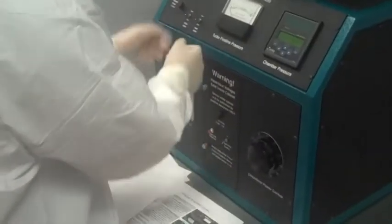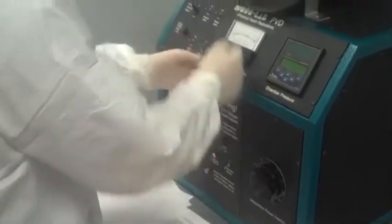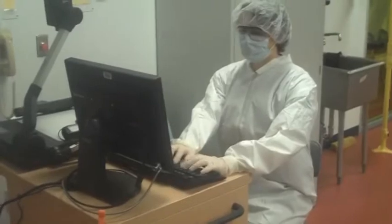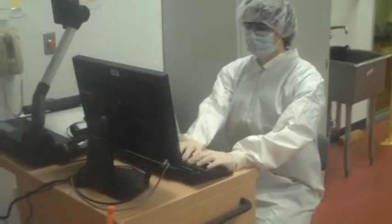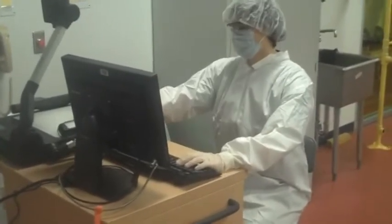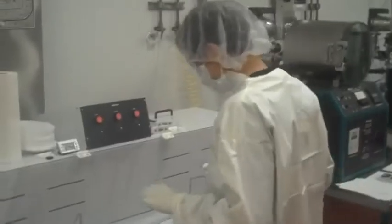Welcome to TechSmart's cleanroom training video. Today, we'll be covering topics ranging from general cleanroom information to TechSmart's specific gowning procedure.